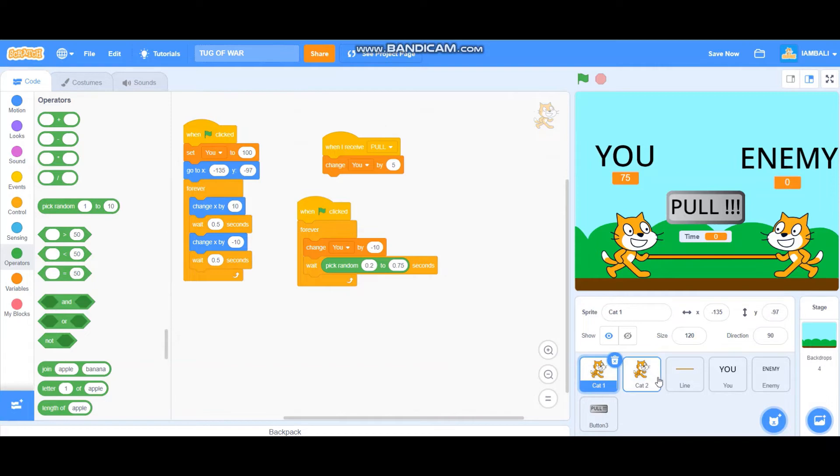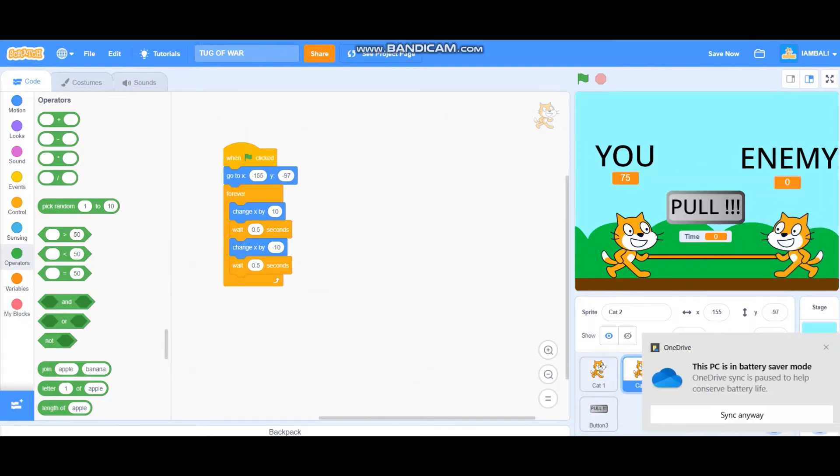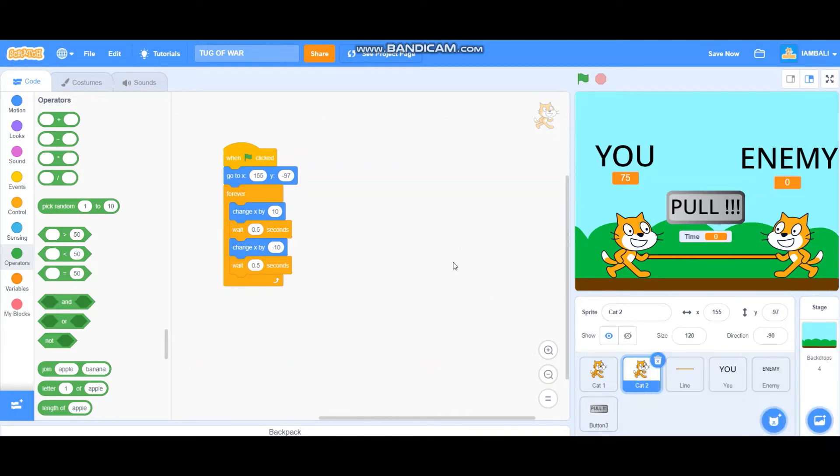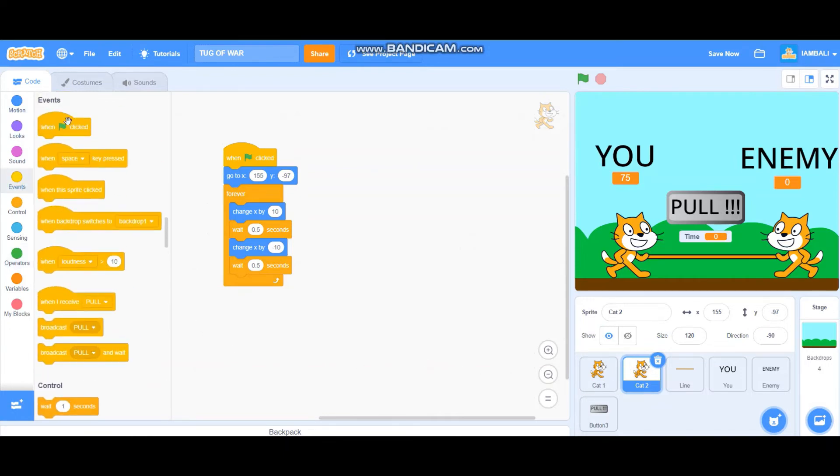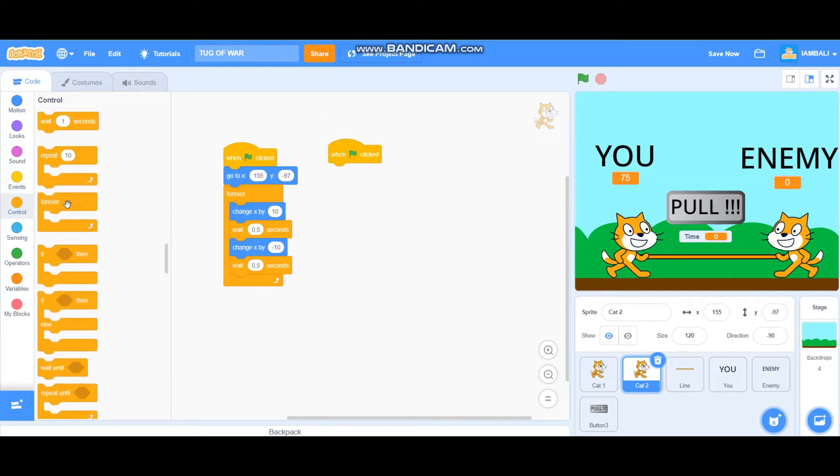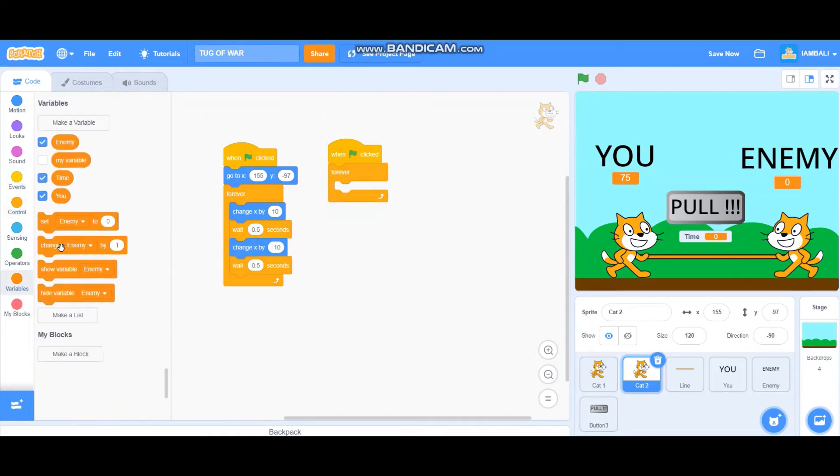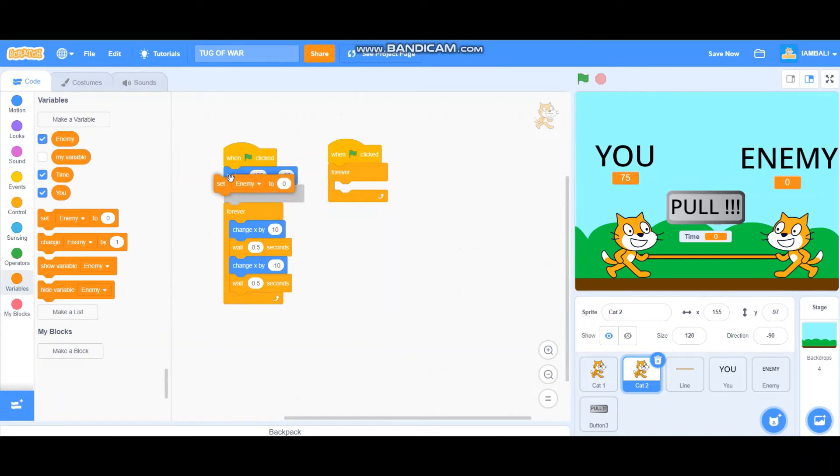Let's start programming the enemy. So the enemy is actually, ignore the battery saver. So the enemy is a bot, so it's just like a computer. So the enemy is going to program it in the same way. When green flag clicked, also add a forever block. Set enemy to, I forgot to set enemy to 100 too.